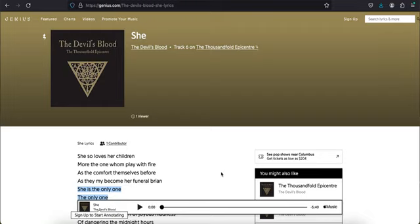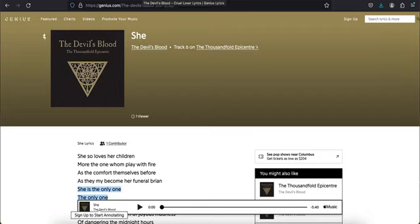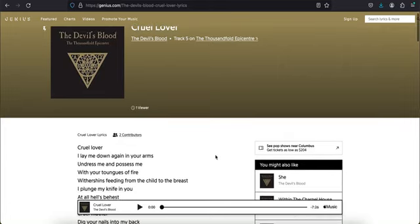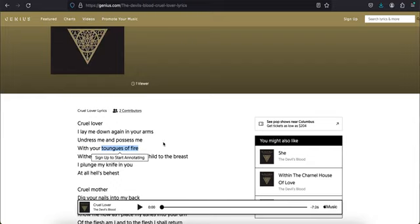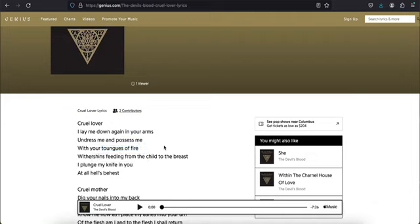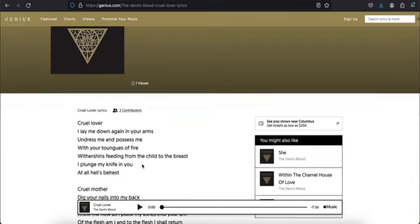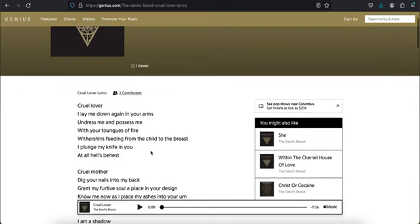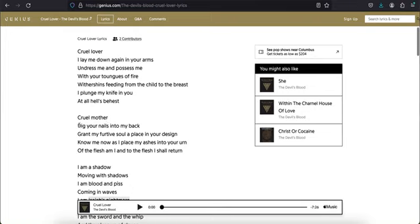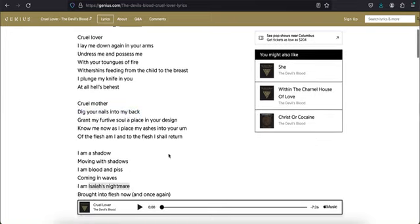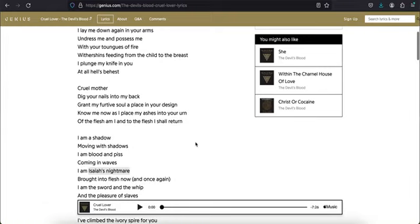Another one of their songs called Cruel Lover, again talking about Mother the devil. Cruel lover, I lay me down again in your arms, undress me and possess me with your tongues of fire. Remember that's in the book of Acts where it says tongues of fire came over them. I never felt comfortable with that. A lot of Christians just go crazy about that and it's this whole Pentecostal movement which is just the kundalini spirit. Grant my furtive soul a place in your design. This is her world, this is her matrix, the universe, the world, the matrix is her design.